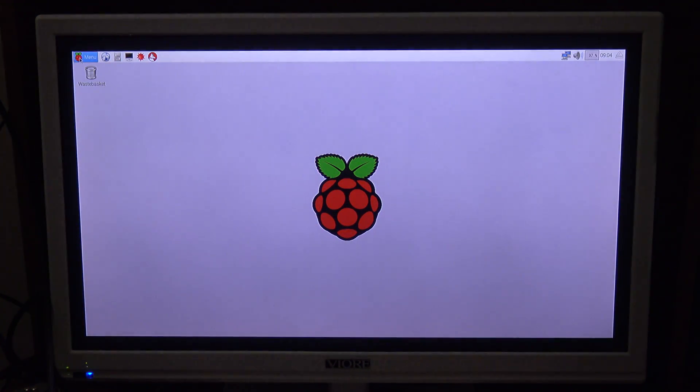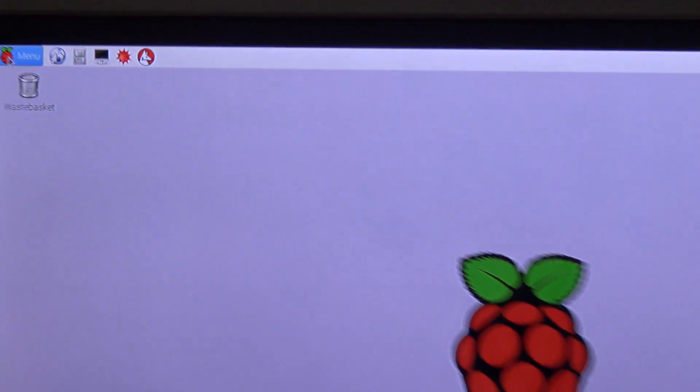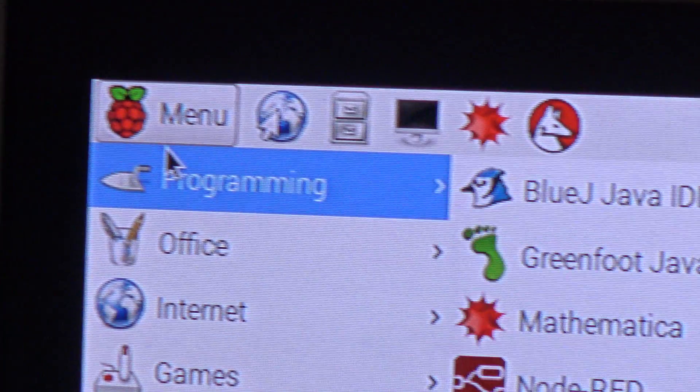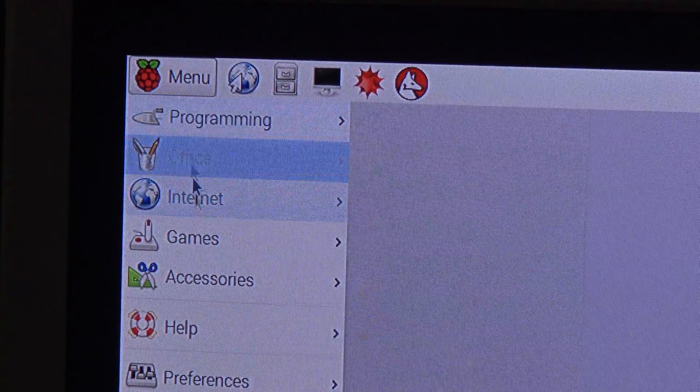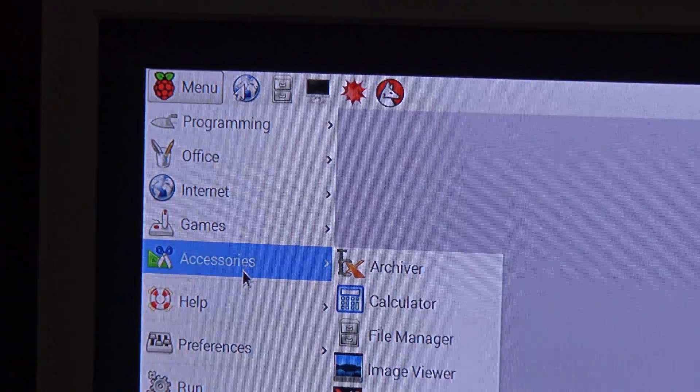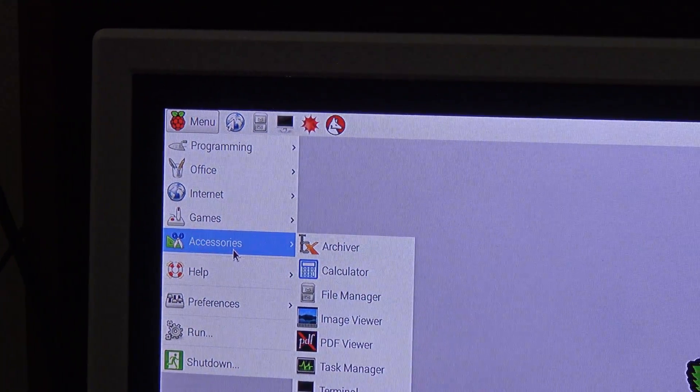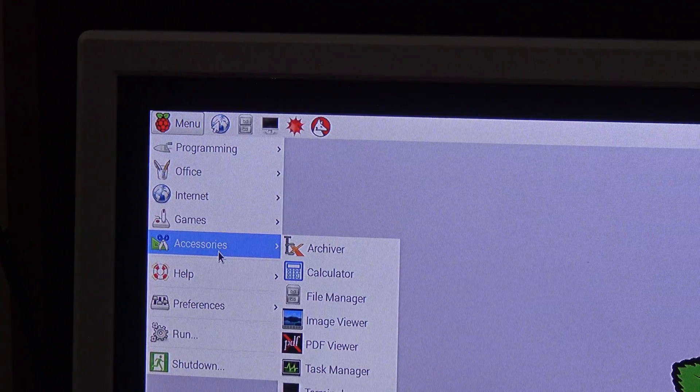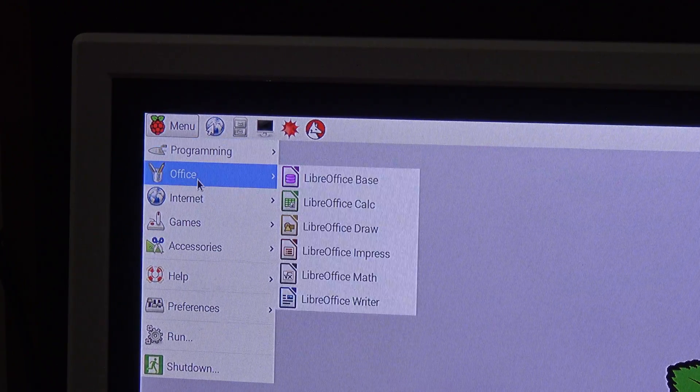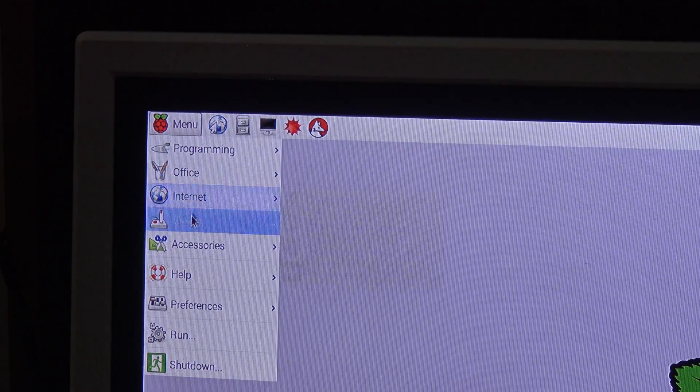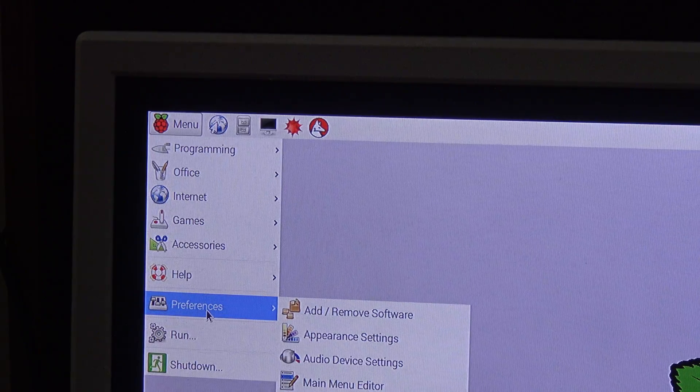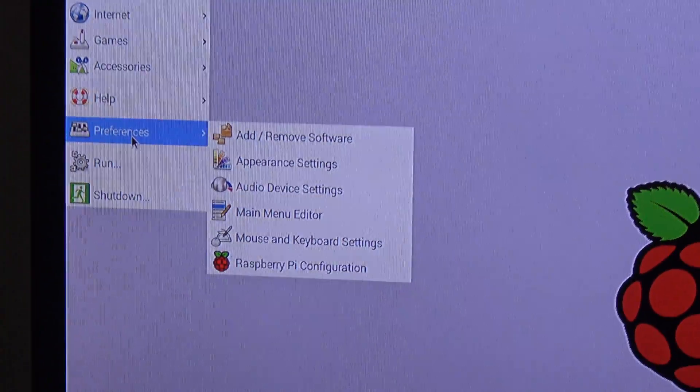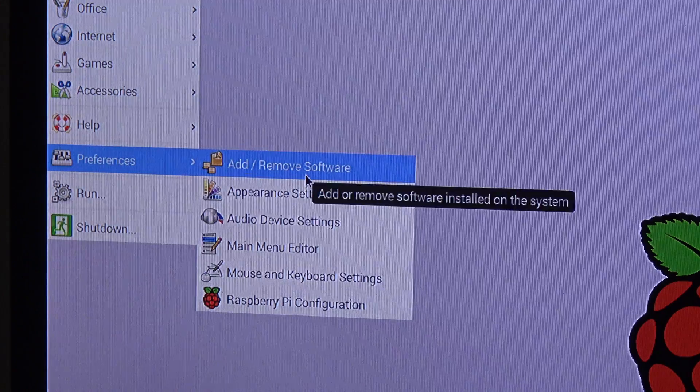Alright, so, it boots up right now. I'm going to menu right here, I'm going to accessories... for preferences, ok, yes, it was a preference, sorry. In preferences, add or remove software.